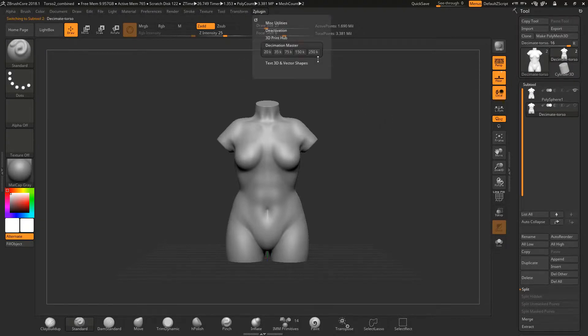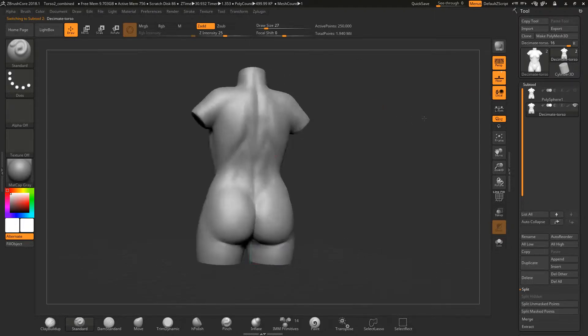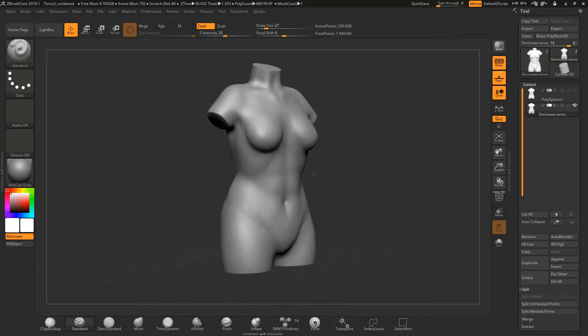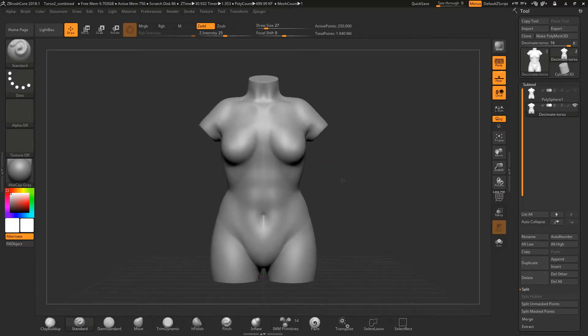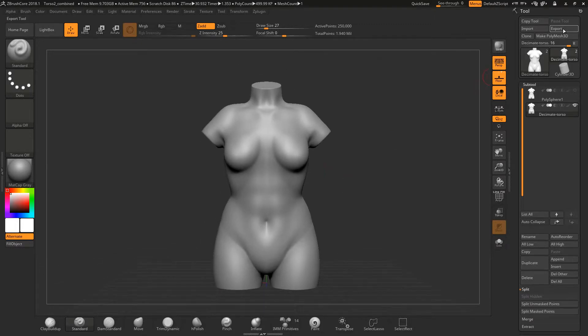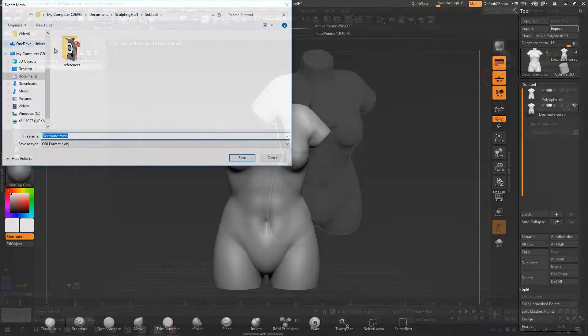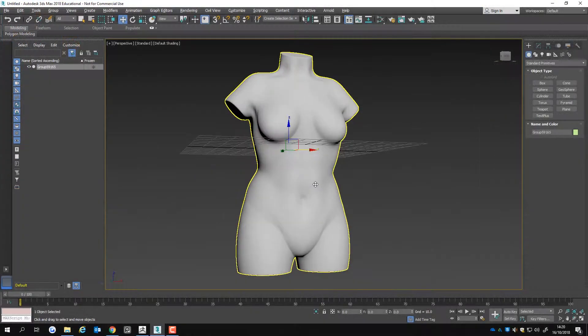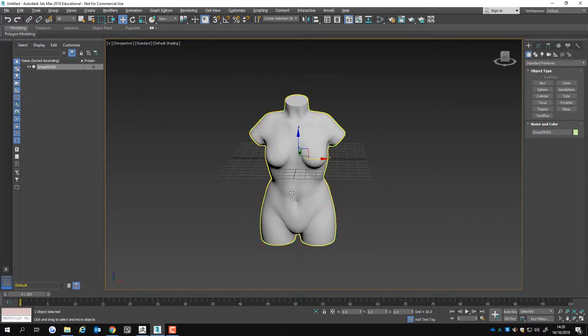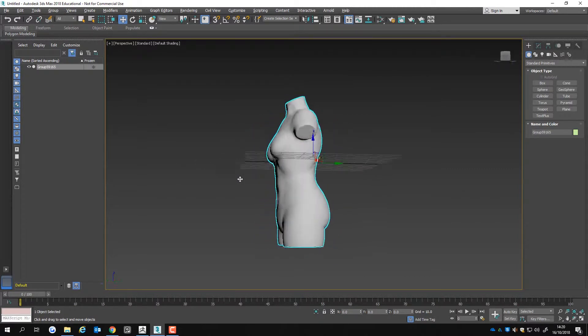Before you click on decimation, you have options on how many polys you can reduce on a mesh. Click on 250k as this is the maximum one and most likely to give you the best results. To export the decimated mesh, click on the export button. Now you can use the decimated mesh as a reference.